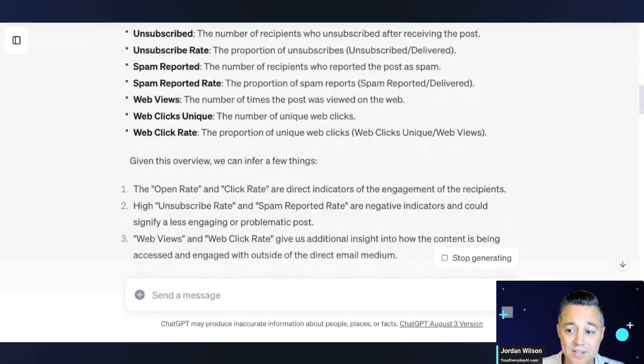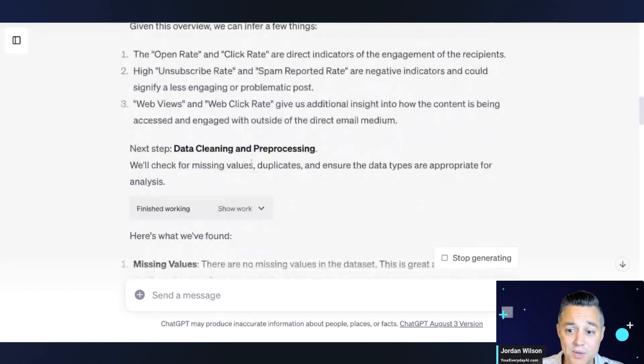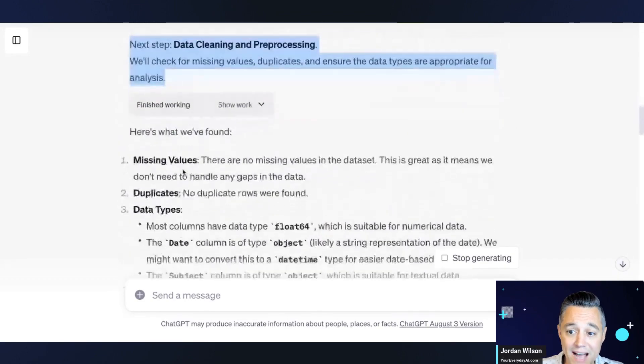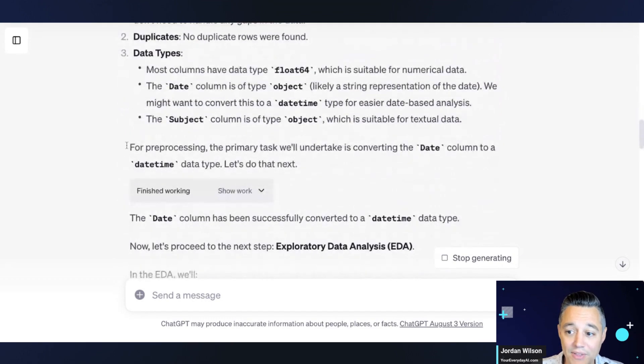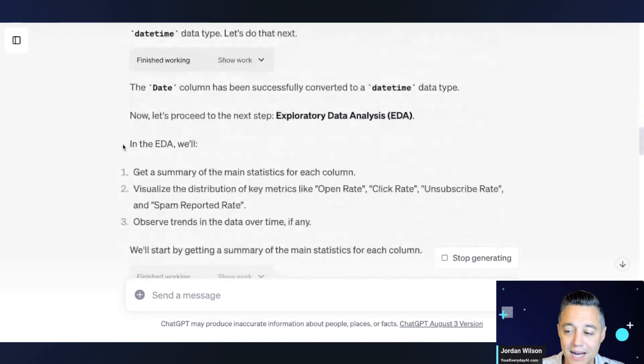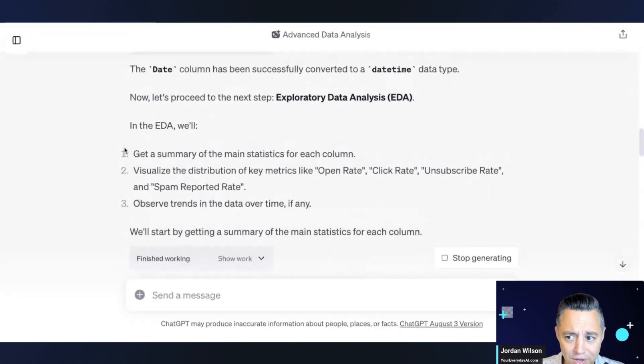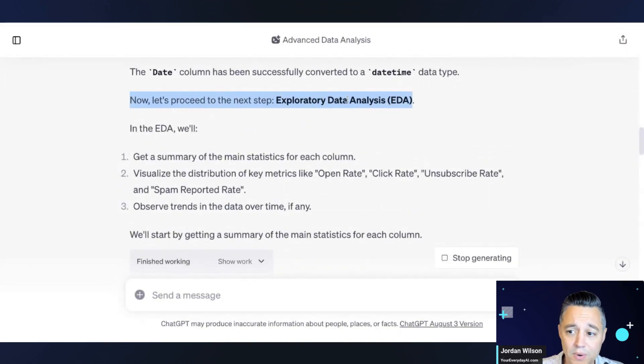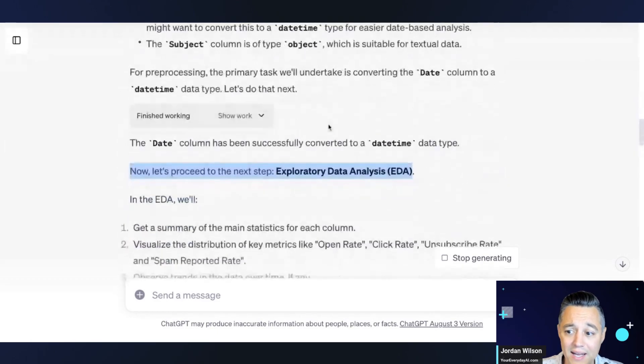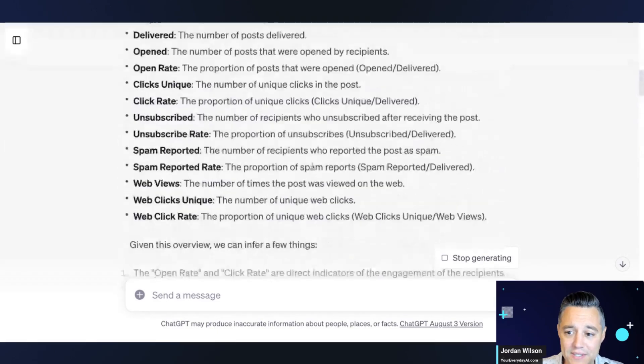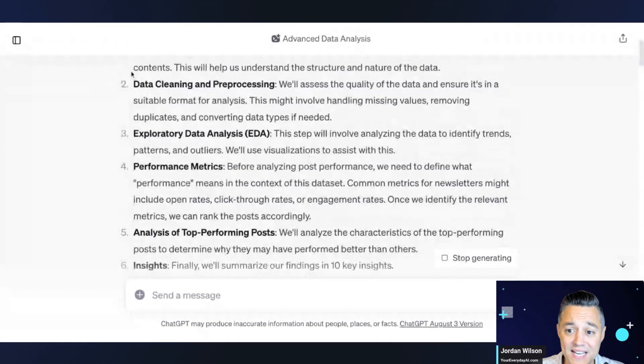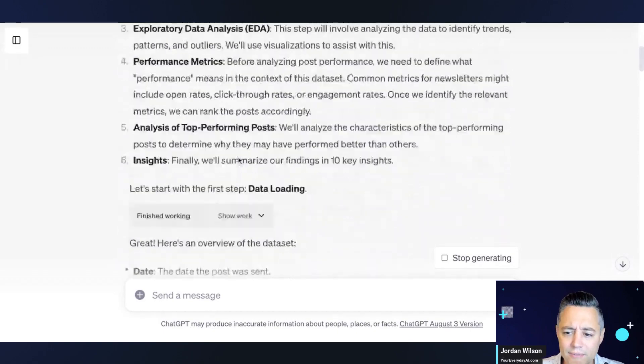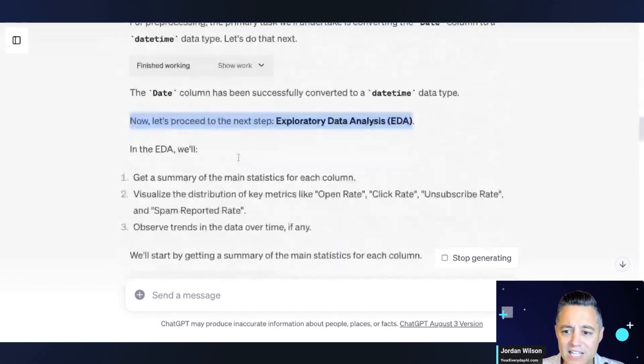It's also doing, it looks like it's doing some data cleaning because it says they're checking for missing values and it found missing values. And then it's filling some of these things in even. So pretty good. So now it said it's proceeding to the next step, which is doing an exploratory data analysis. So you'll see, even before it got started, it gave us kind of the six steps of what it was doing with all of this data. So very insightful.